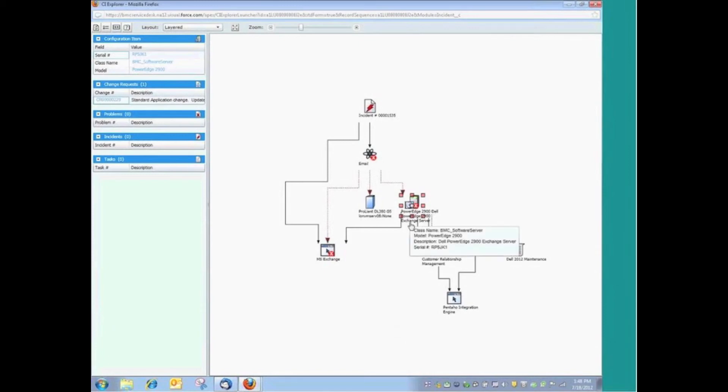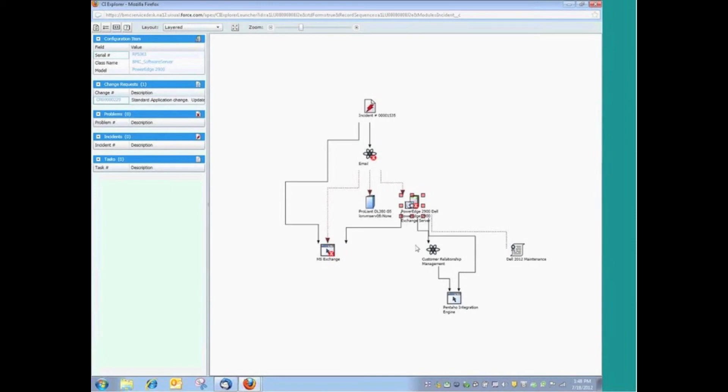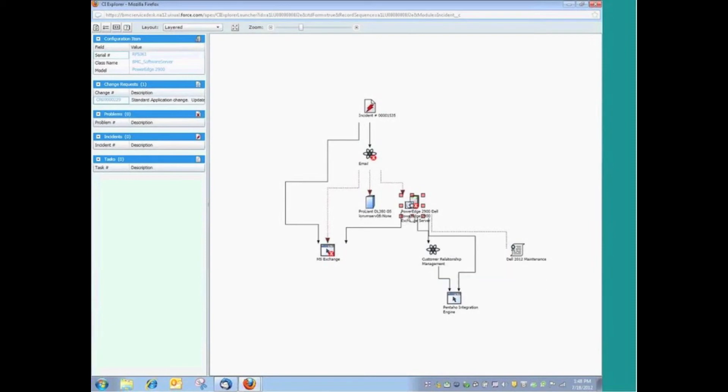Tools like the BMC ADDM solution, the Atrium Discovery and Dependency Mapping Solution, is a solution that can not only inventory and tell you what those assets are on your network, but more importantly, they can automate the relationship definition of those assets. So we know that this PowerEdge server has this application on it, and it associates that.